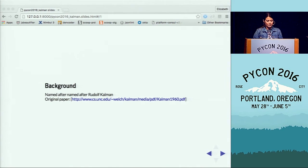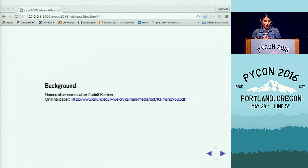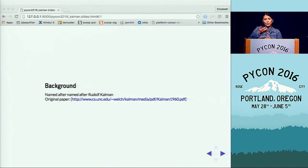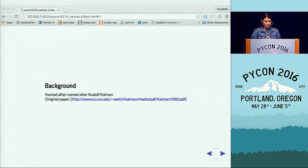A little background on the Kalman filter: it's an algorithm named after Rudolf Kalman, and it's basically a predictor-corrector technique by which we calculate recursively a system state at time t_k using only the state at previous time step u_{k-1}. We only use the previous step and the new information that comes into the system.